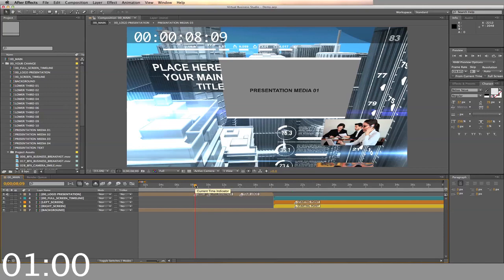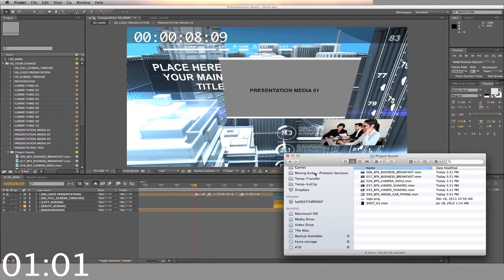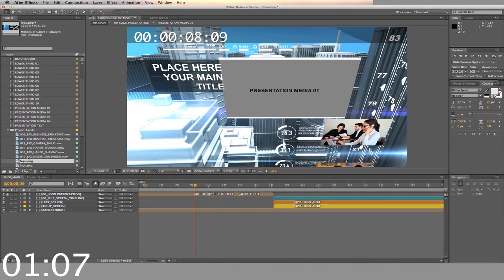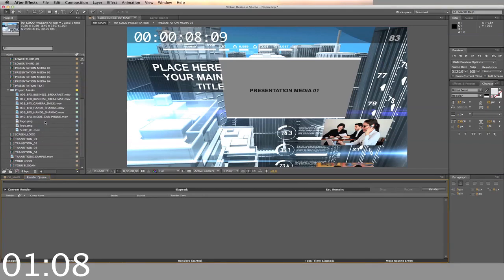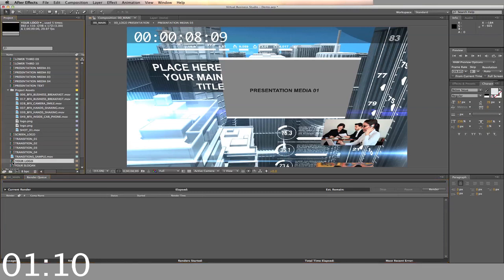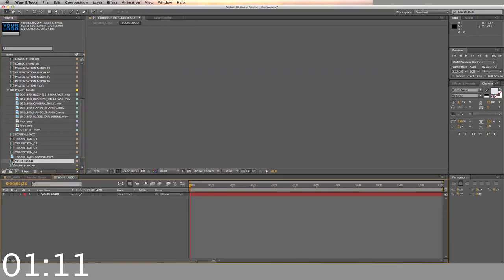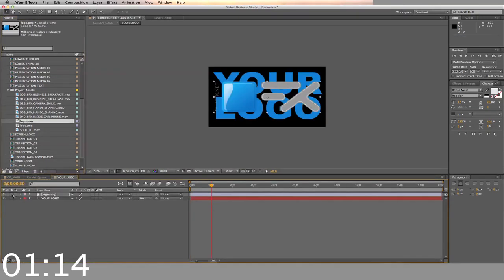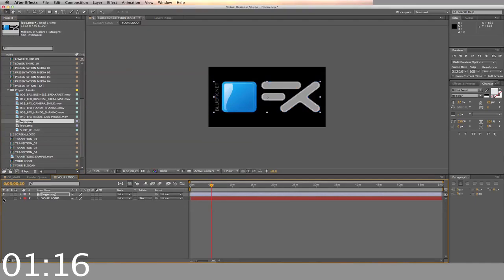First we change the logo. Select your logo on your computer. Drag and drop it into the folder. Then drag and drop it into the timeline. Make sure you hide the placeholder. And back to the main timeline.